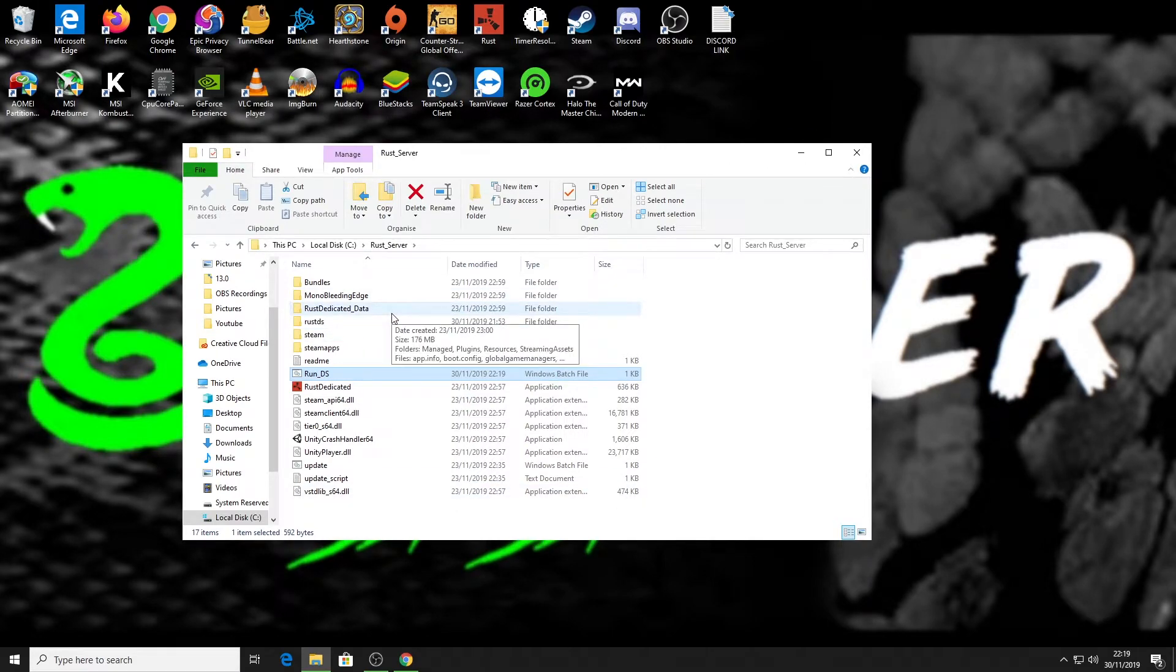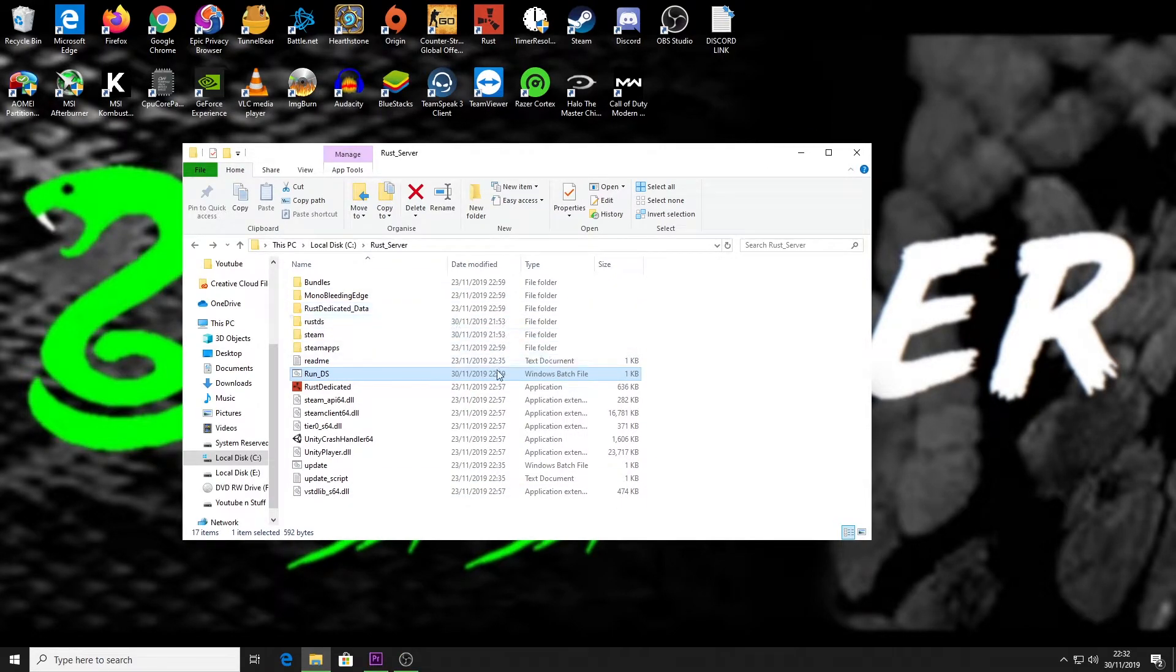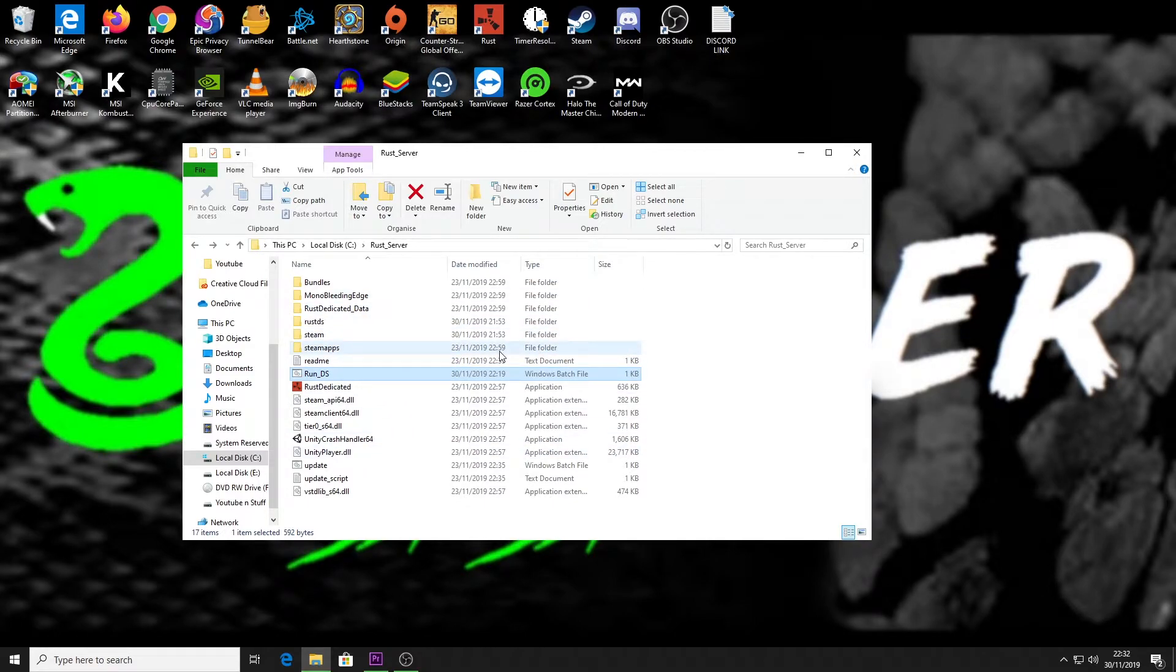Then what we want to do is we want to wipe the map. Now there are two different types of wipe. There is a map wipe which basically wipes the map that you've got so you can create a new one. Different terrain, all the buildings are gone, any items that are on the floor are all gone, and all the monuments are in different places.